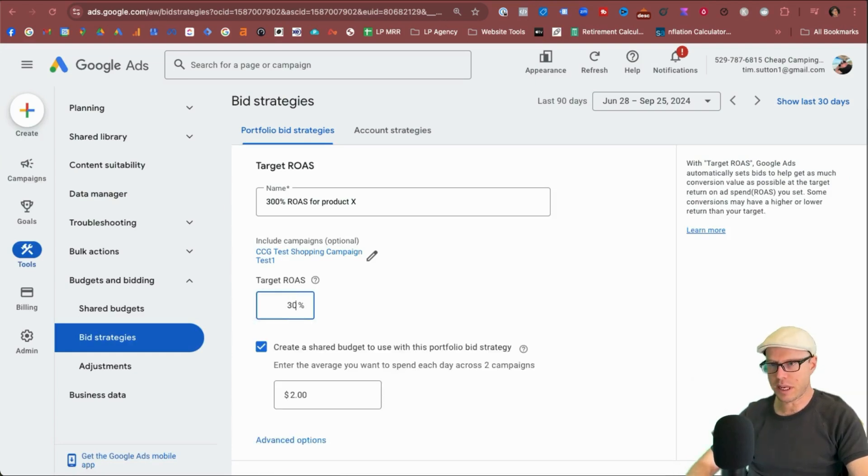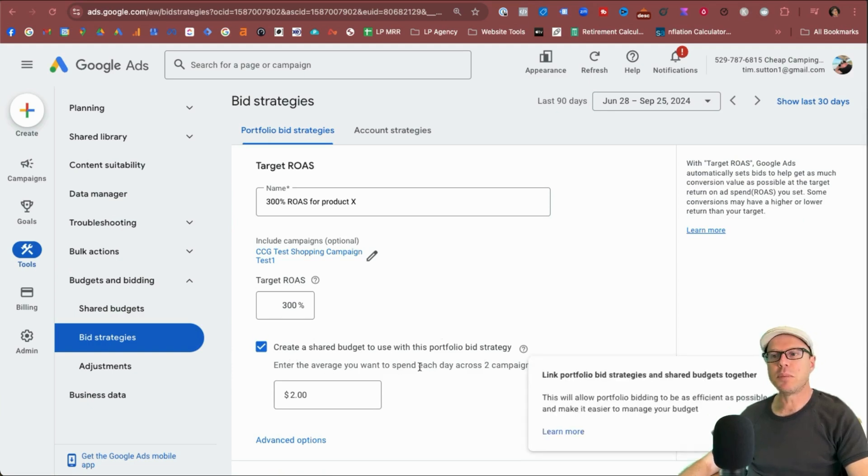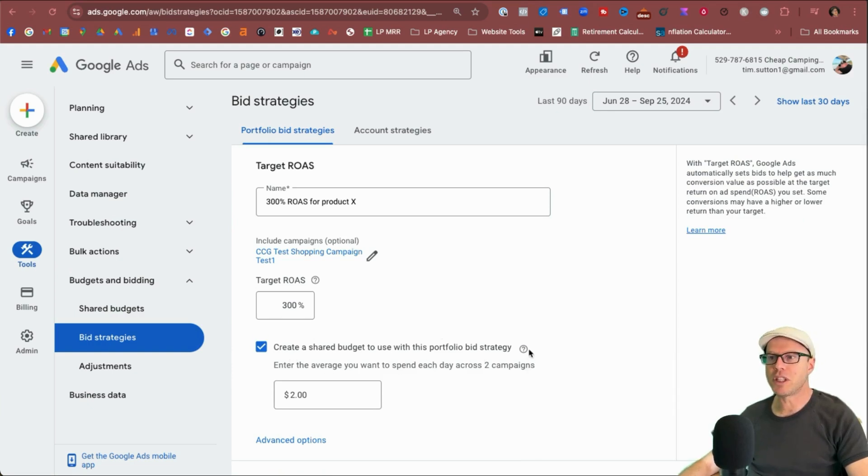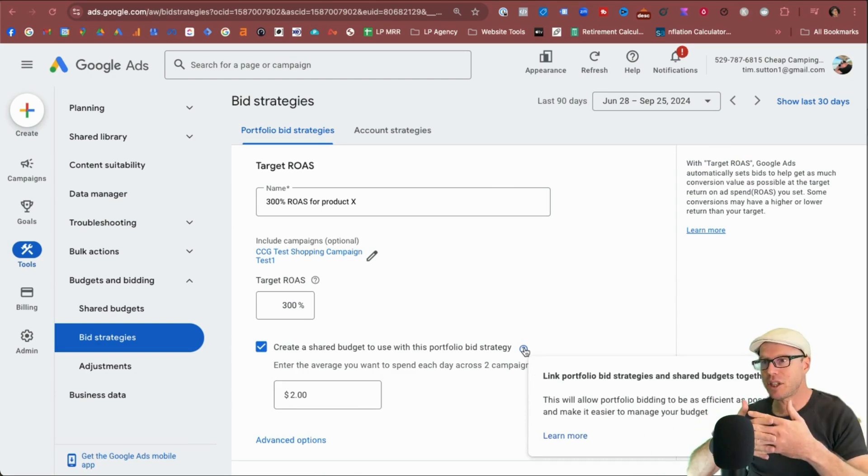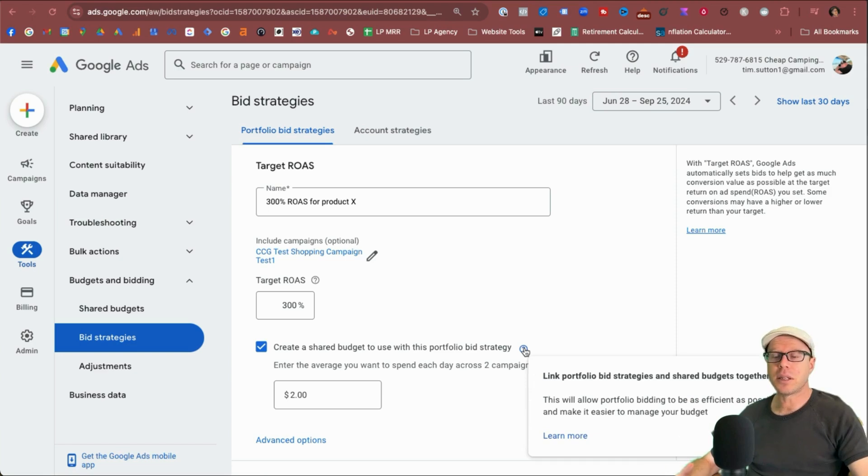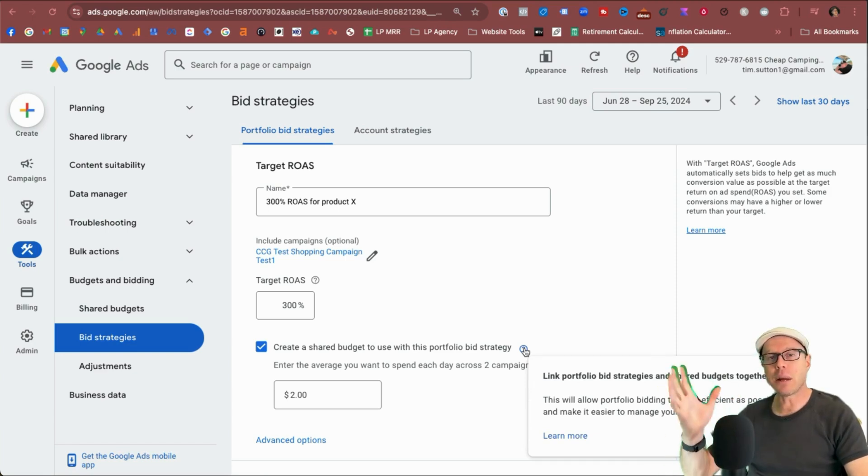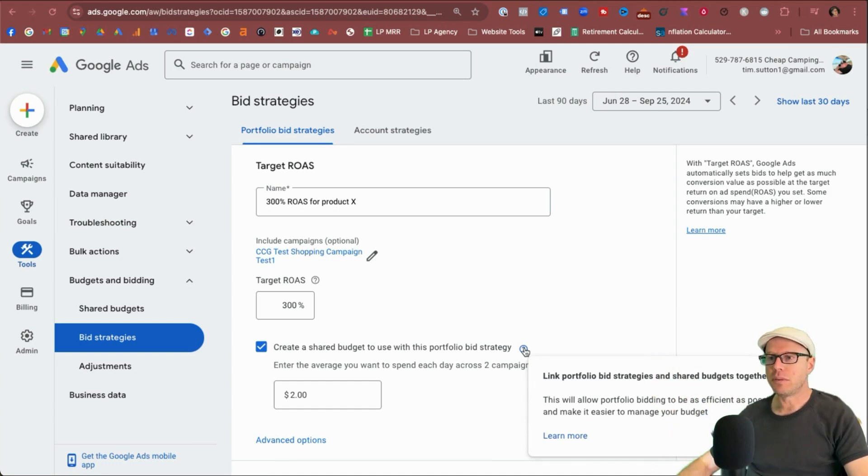And we'll add in here 300%. Now inside these portfolio bidding strategies, we can also create a shared budget, which can be used with the portfolio bid strategy. It will link these together, as you can see here, as we hover over the question mark. And this is an excellent way to keep their budgets contained across multiple campaigns, as well as an outcome that you're looking for with your goals in your bid strategy. Excellent options.